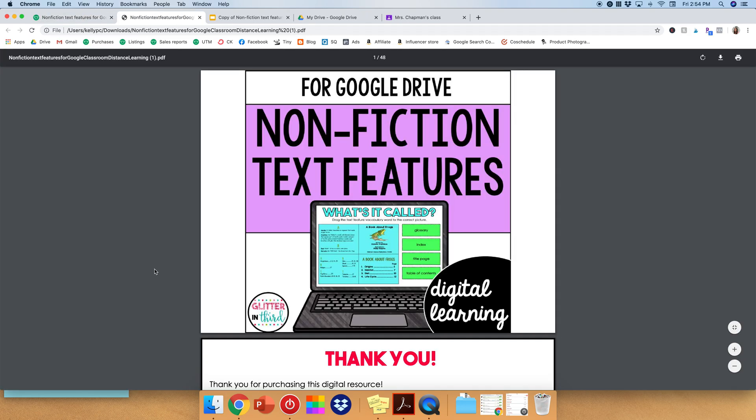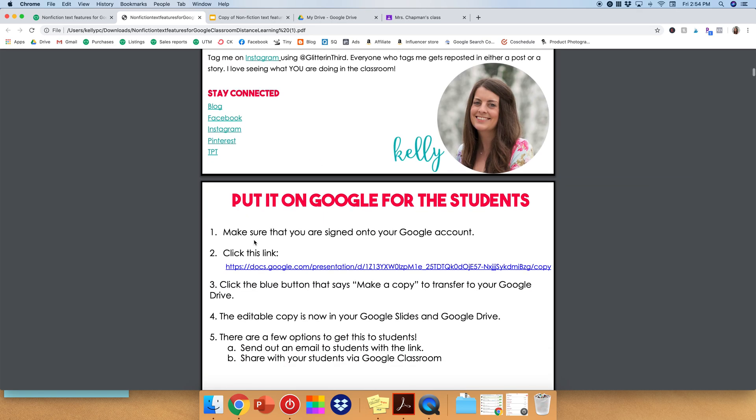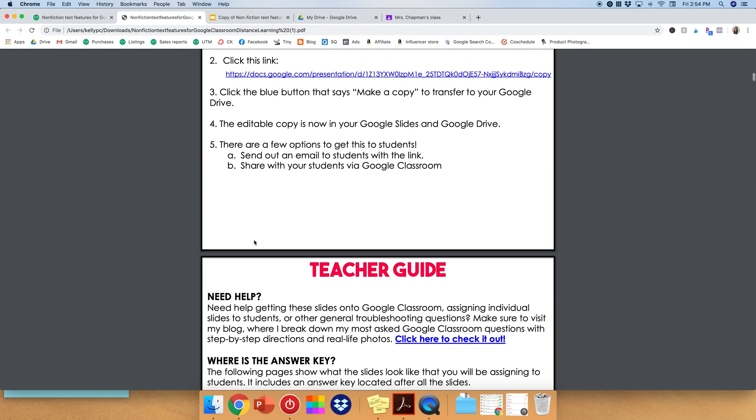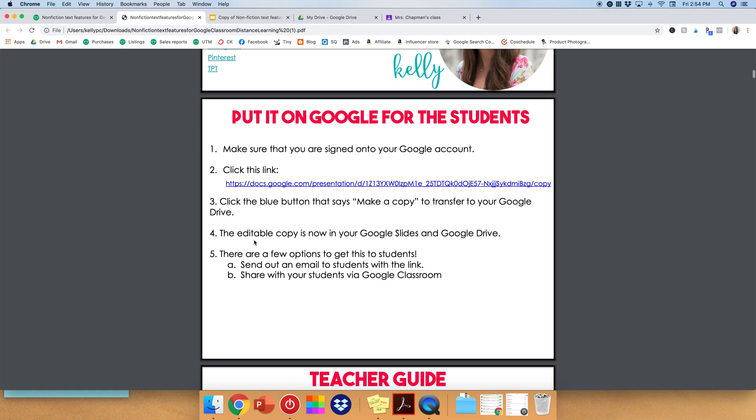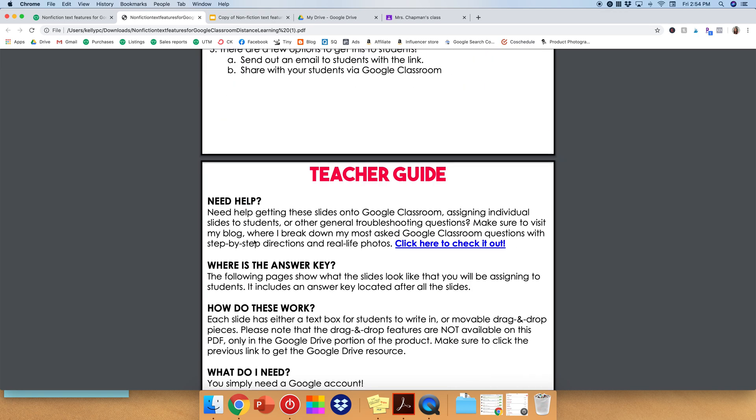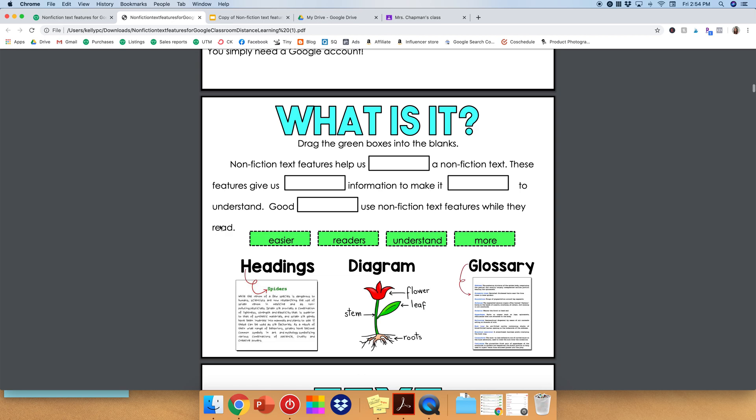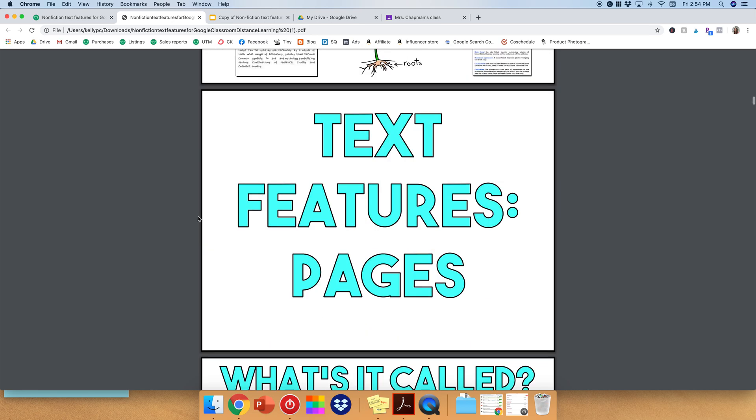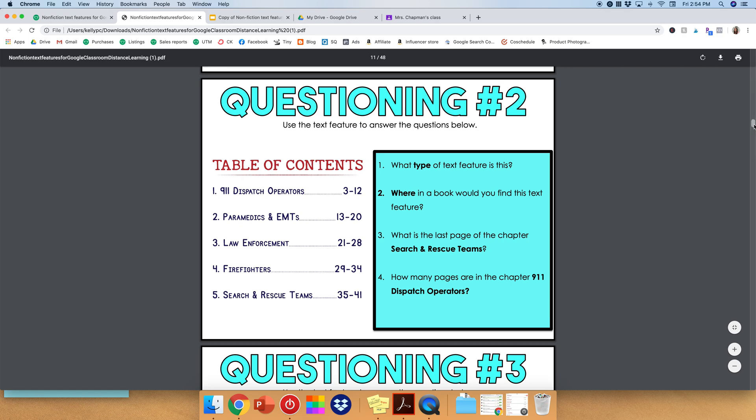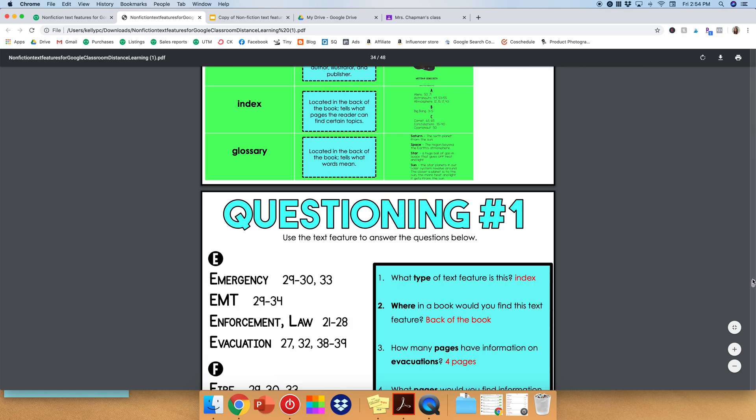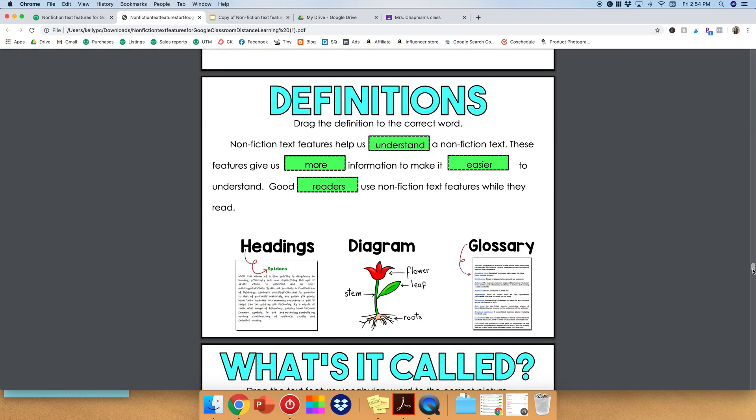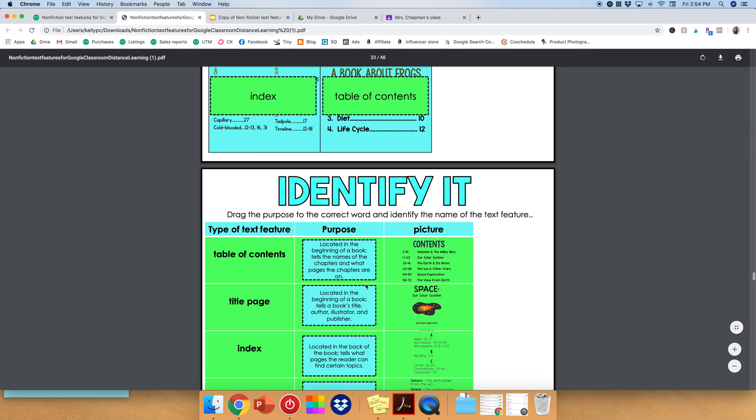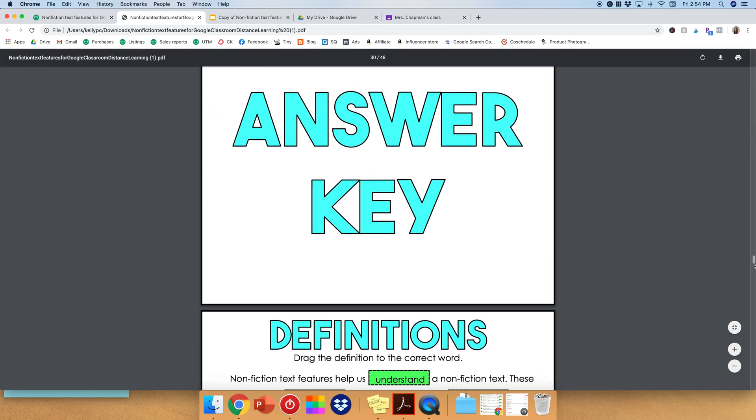So again, you'll be receiving a PDF, and what this includes is a teacher guide. It includes the link of how to put this product onto your Google Classroom. It does contain all the slides that you're going to get. Finally, it includes an answer key. So if you scroll all the way down to the bottom, it'll have the answer key, which is always nice.